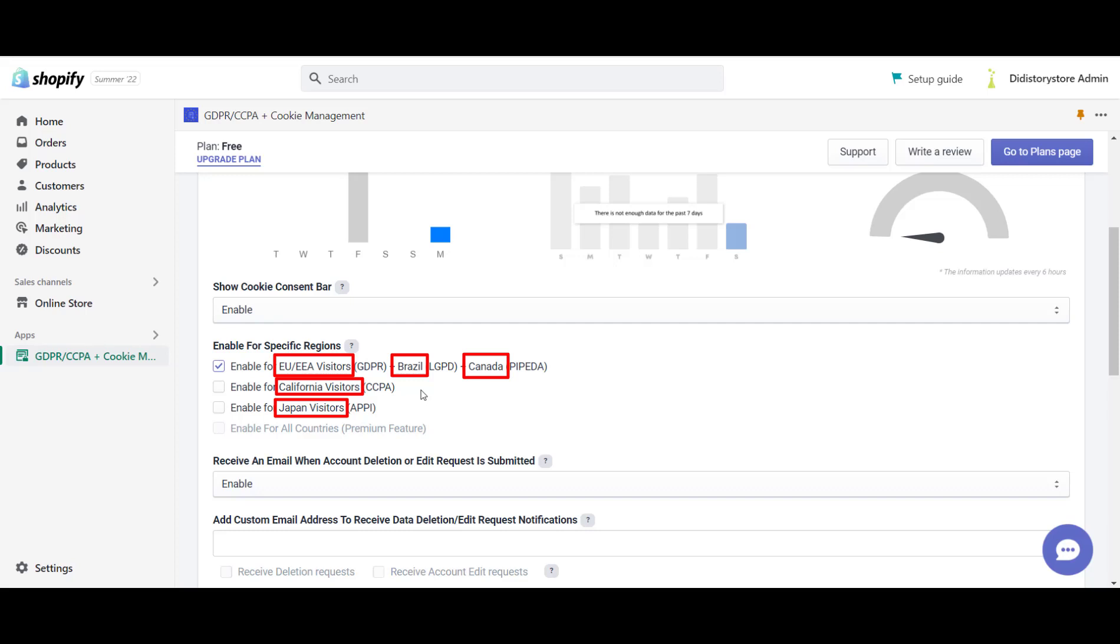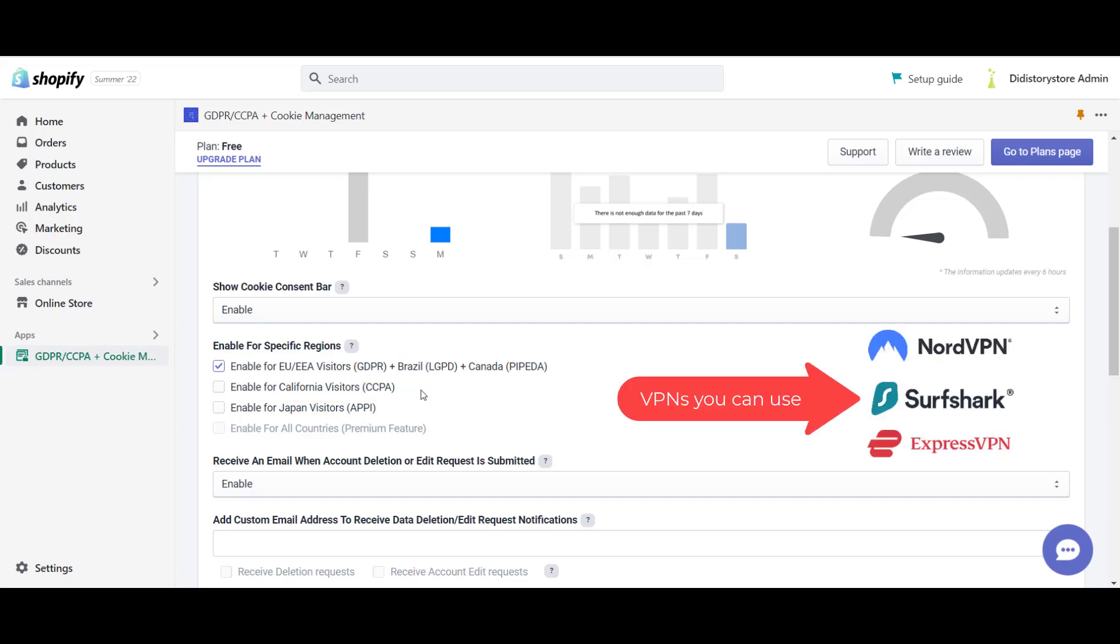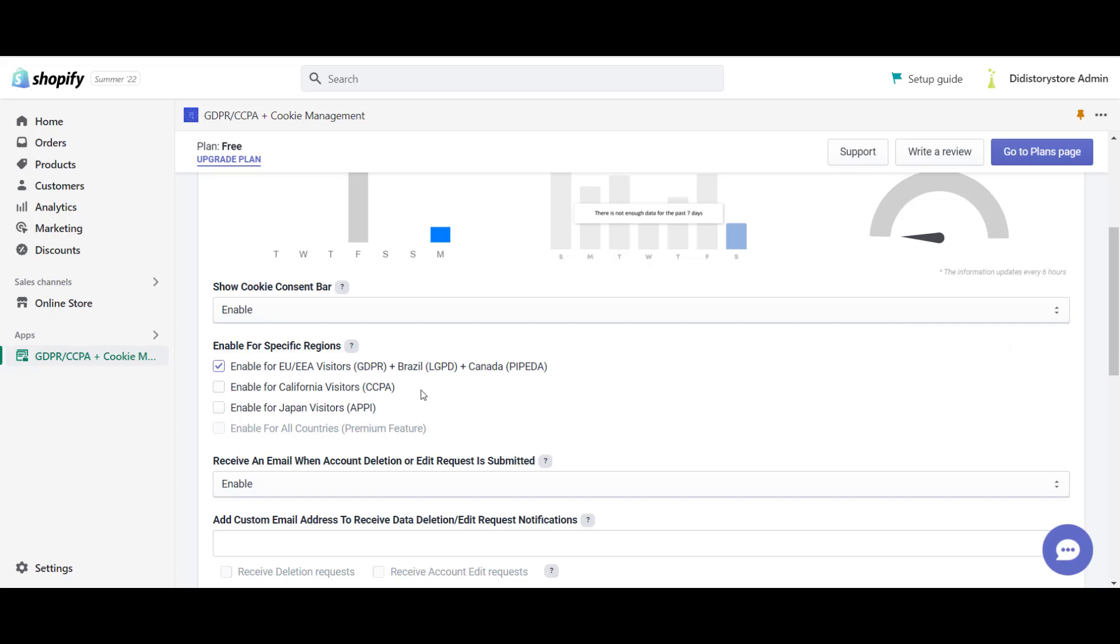Still, there are two ways to test the cookie bar. First option: Use a VPN and test with an IP located in any of the listed countries. If you are on a paid plan, you can directly use the enable for all countries option.